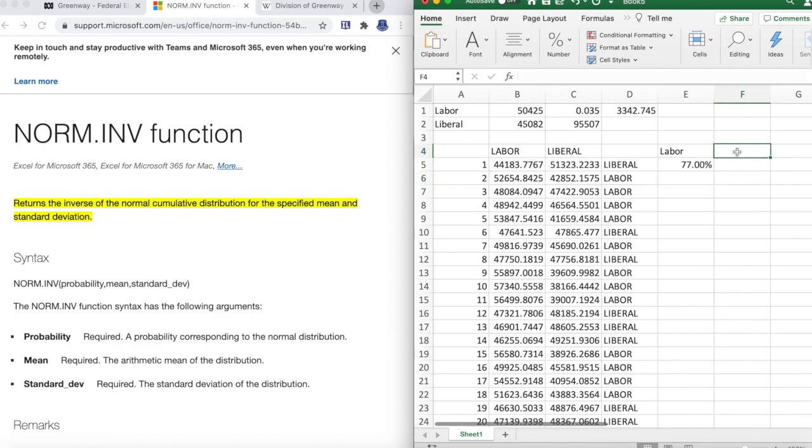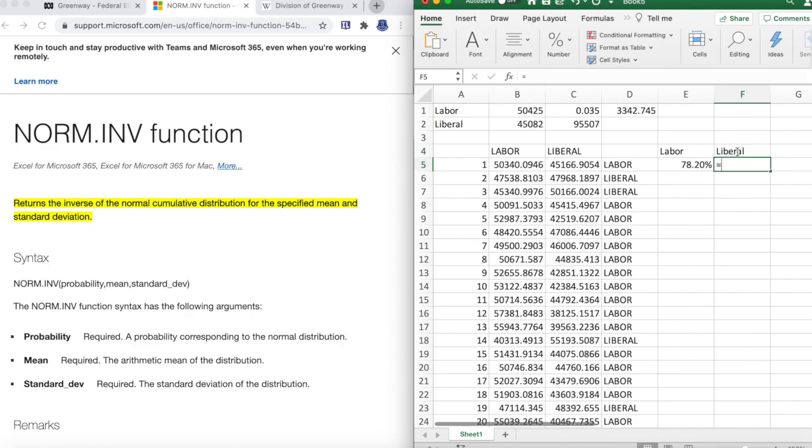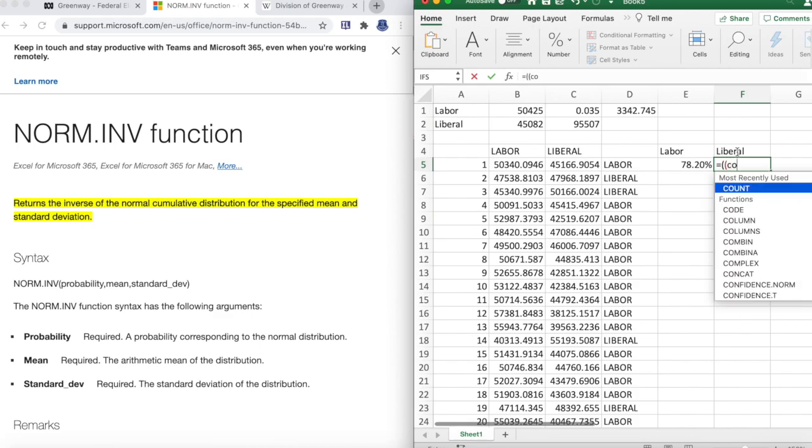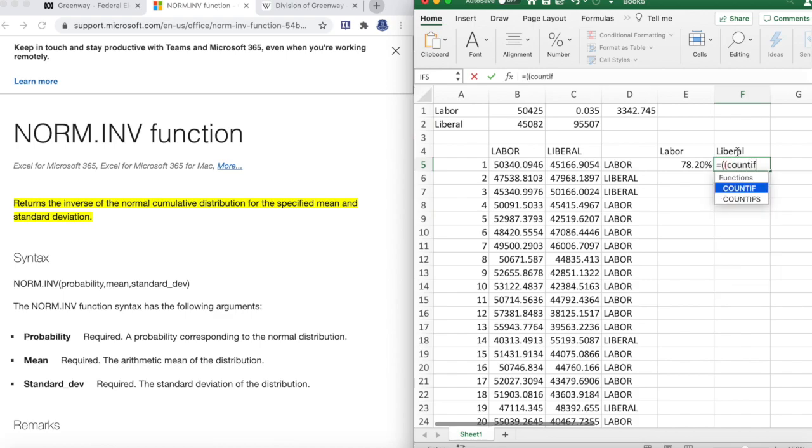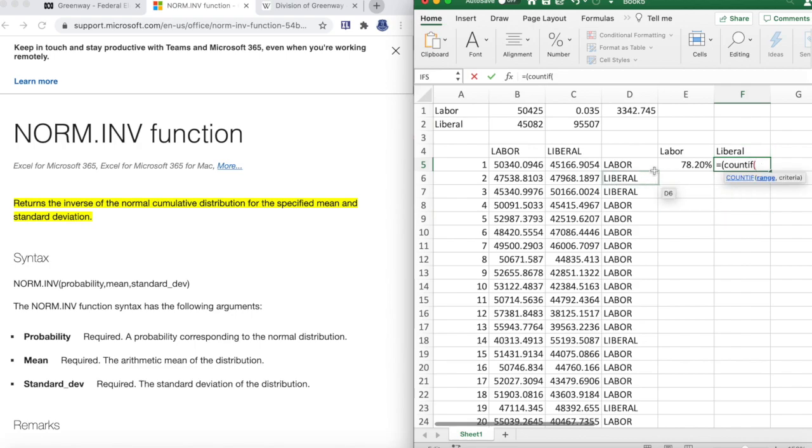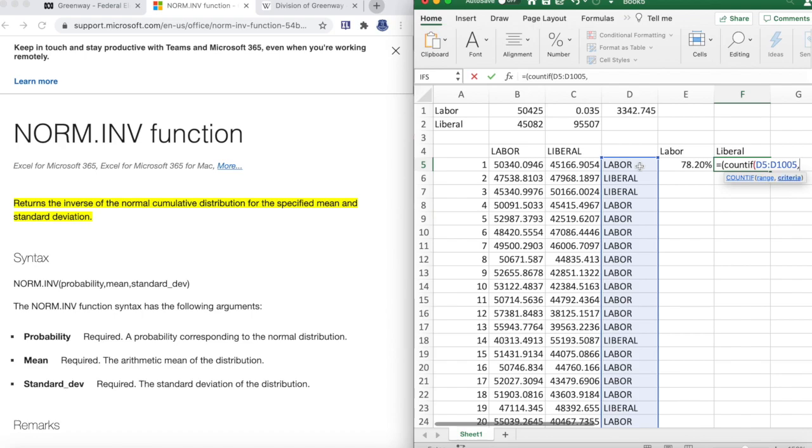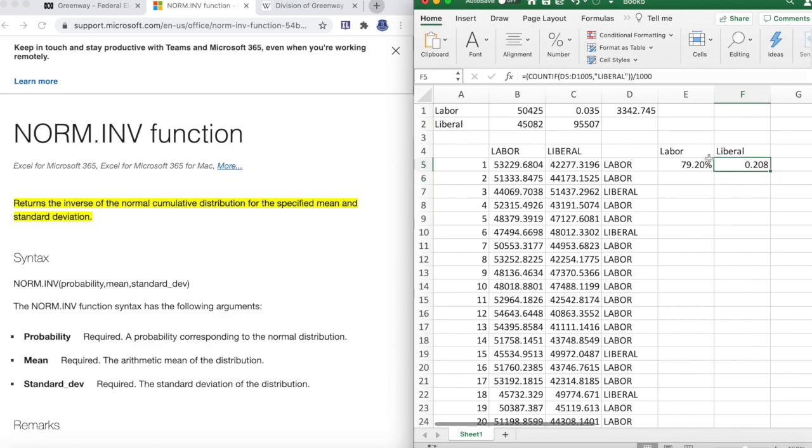And then for Liberal, just to prove that it's correct, we'll do it again. We'll go COUNTIF, the range which is D5 to D1005, that should be right. Criteria: it's got to be Liberal. Close bracket. Yep, it's correct. We'll change that to a percentage.